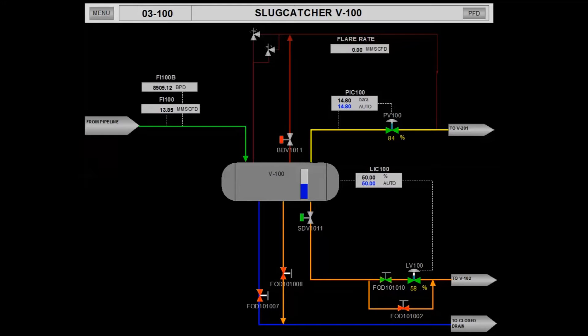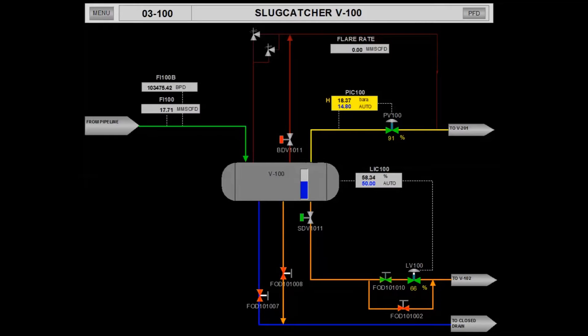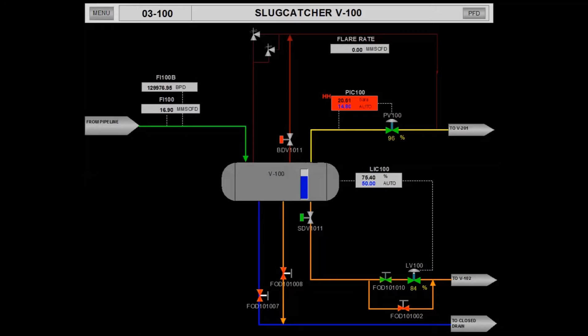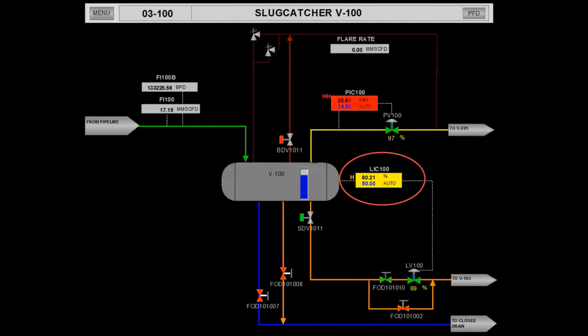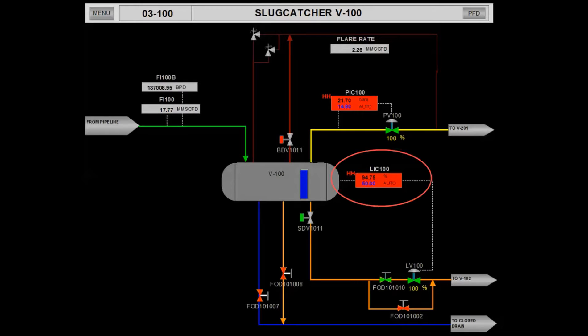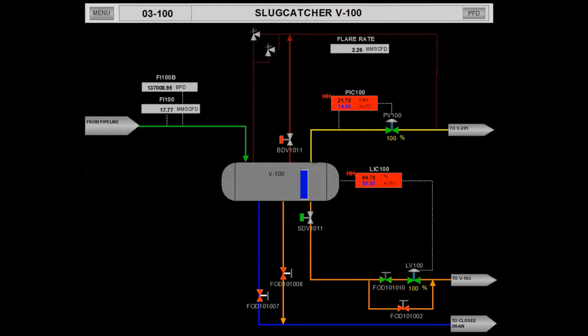When the large liquid slugs enter into the slug catcher, and the slug catcher is not adequate to handle this large slug, this will result in a sudden increase in liquid level in the vessel, and the level will increase beyond its high-high level trip set point and design pressure of the vessel, which is designed to 21.8 bar.